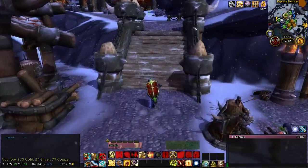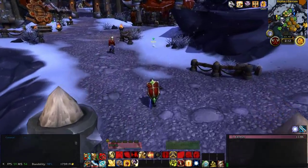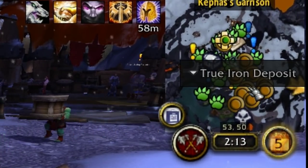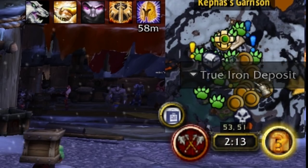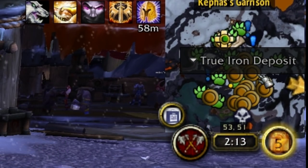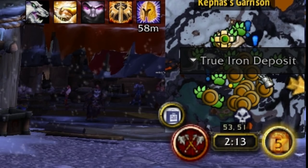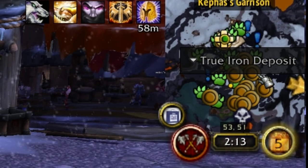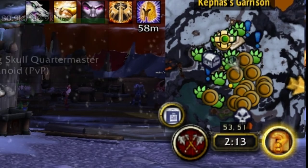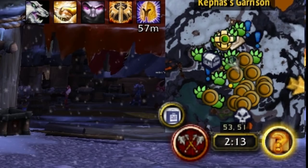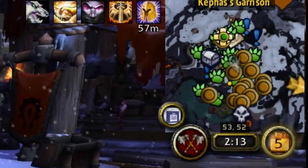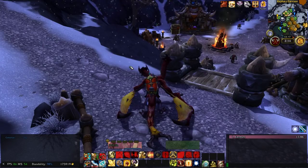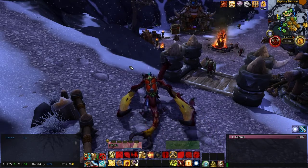The other thing ElvUI doesn't fully cover for me is the minimap — it has a built-in one, but I prefer Chinchilla. The main reason is that Chinchilla makes blips bigger, specifically for farming nodes. I can see my mine node right there on the minimap, and even from further away I can spot nodes without having to look all the way up in my top right corner. That way I can pay attention to the game while flying around and still farm nodes effectively.